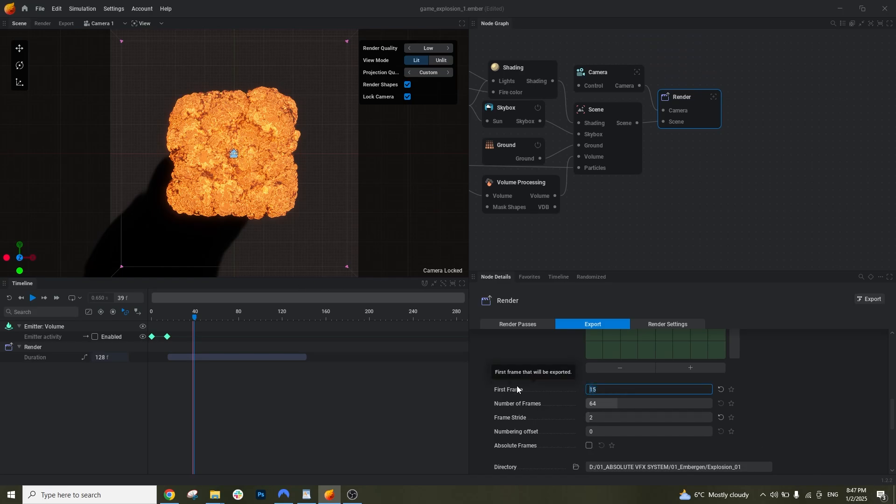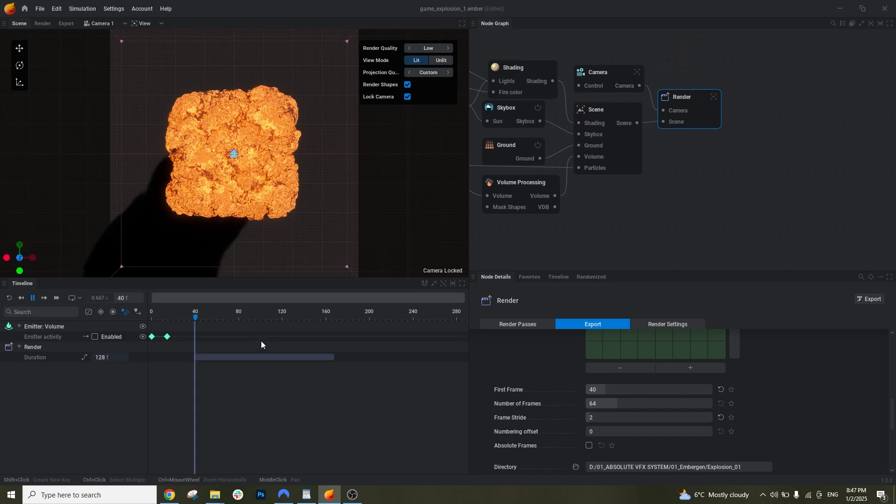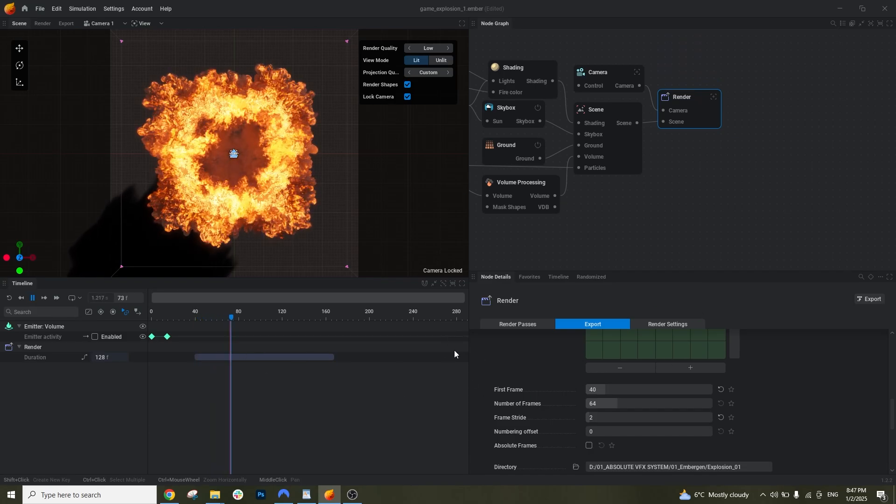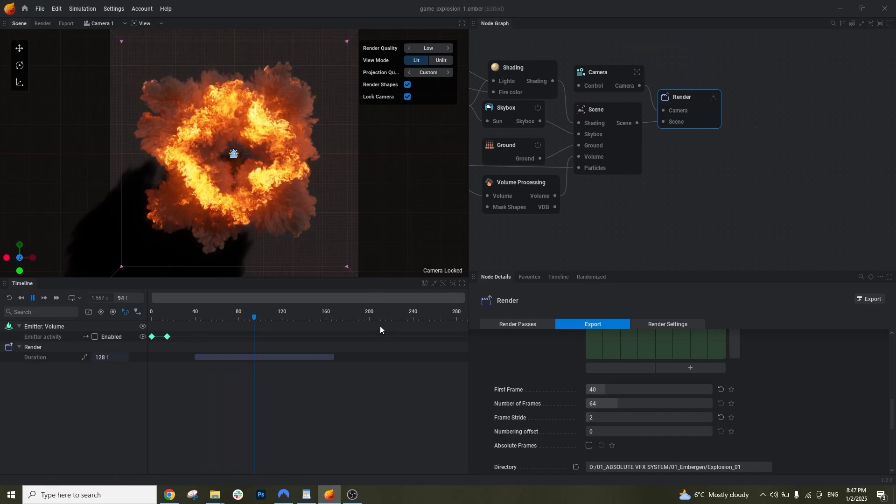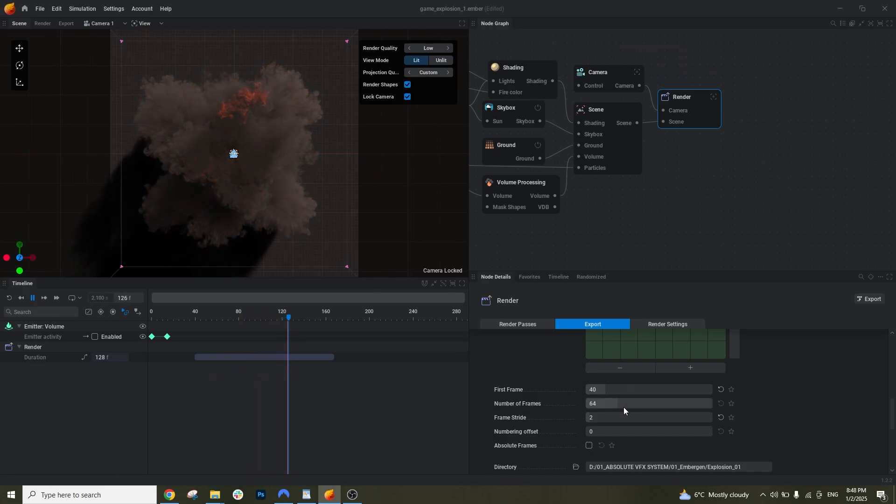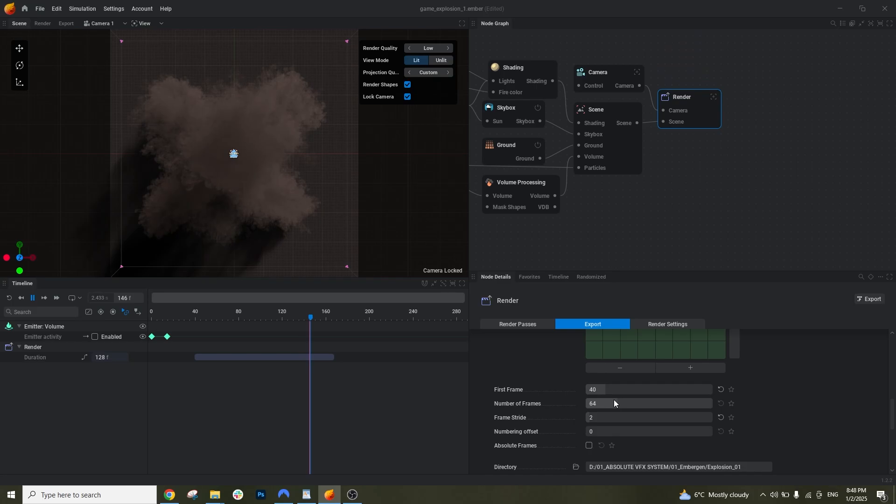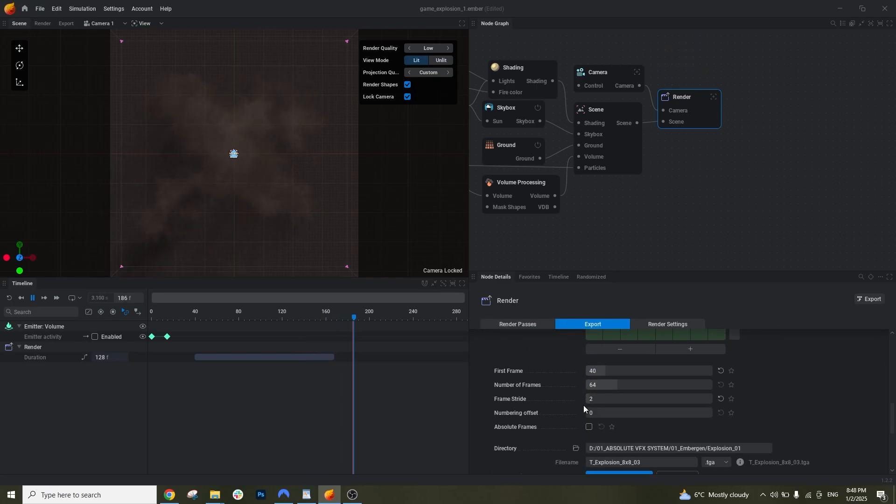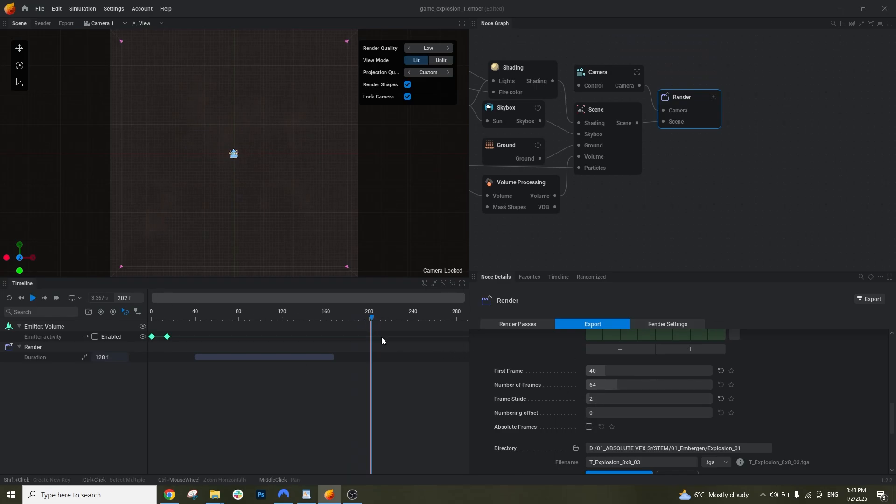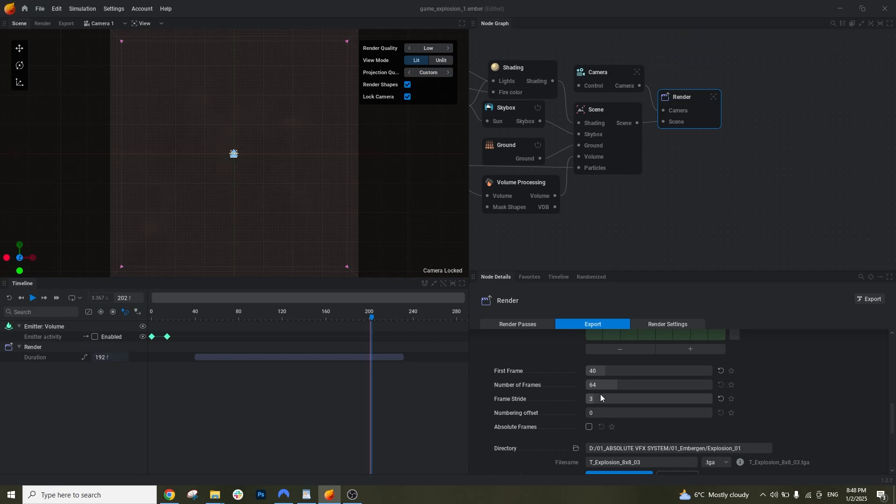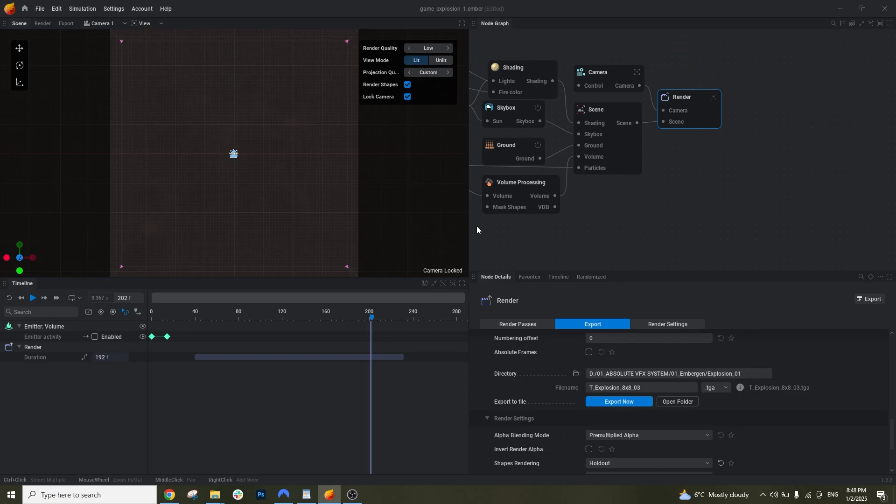And if I let the simulation play and see which frame actually the simulation ends, we have the number of frames which is 64. Around 200 it ends. So 200 minus 40 is 160. We need 3 here, frame stride. This is how it skips every 3 frames, it renders every 3 frames. So we have 180. If we multiply 3 by 64 we have 192, so I am sorry if it's confusing but this is how it is.